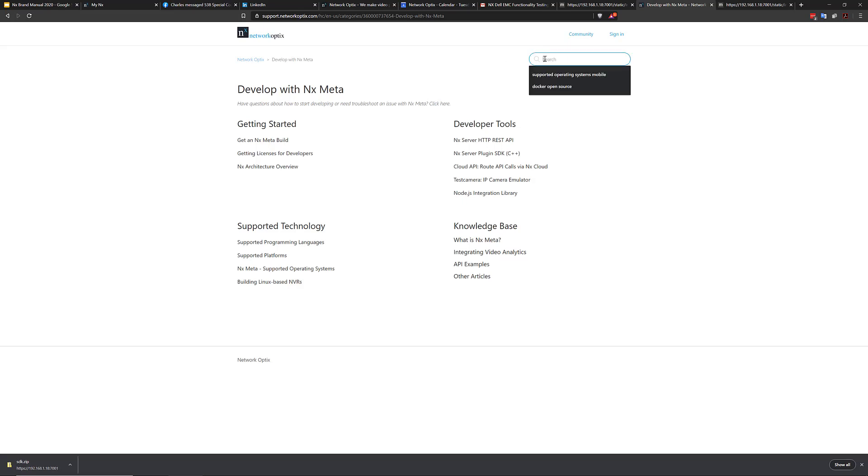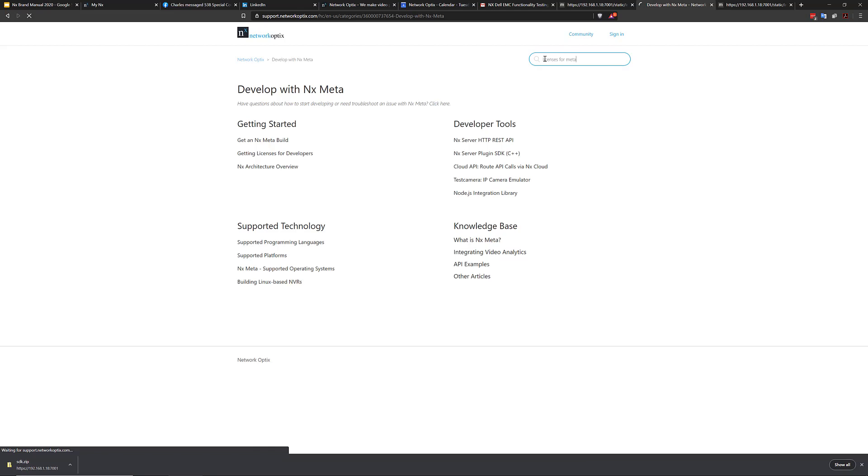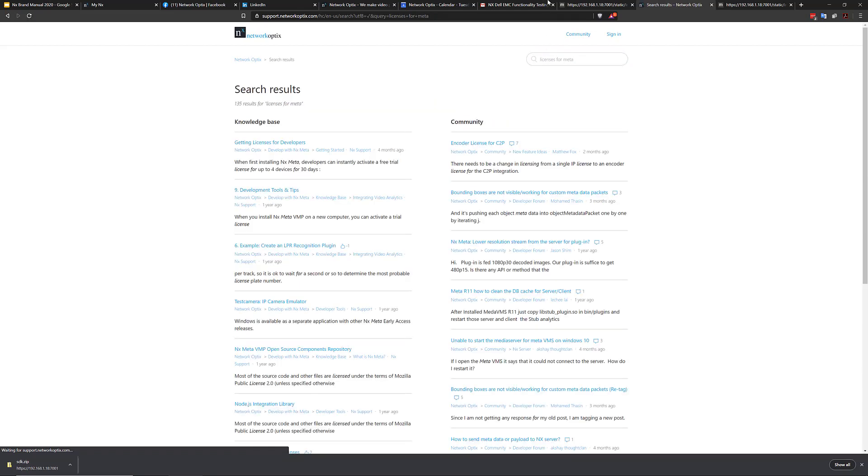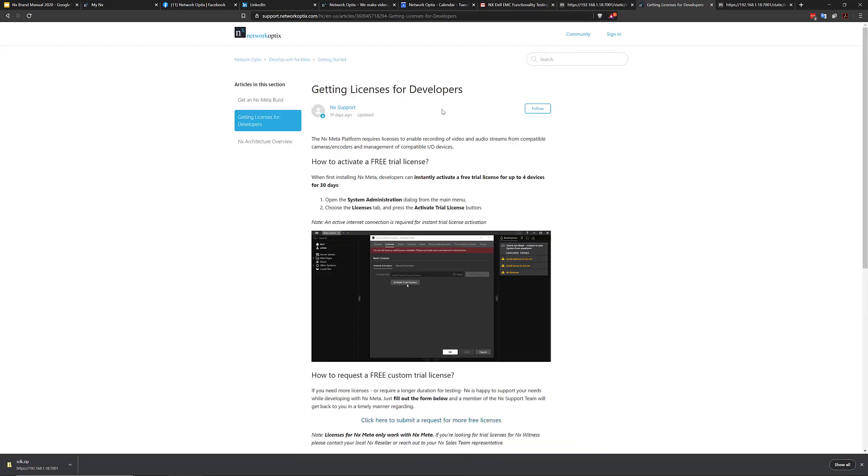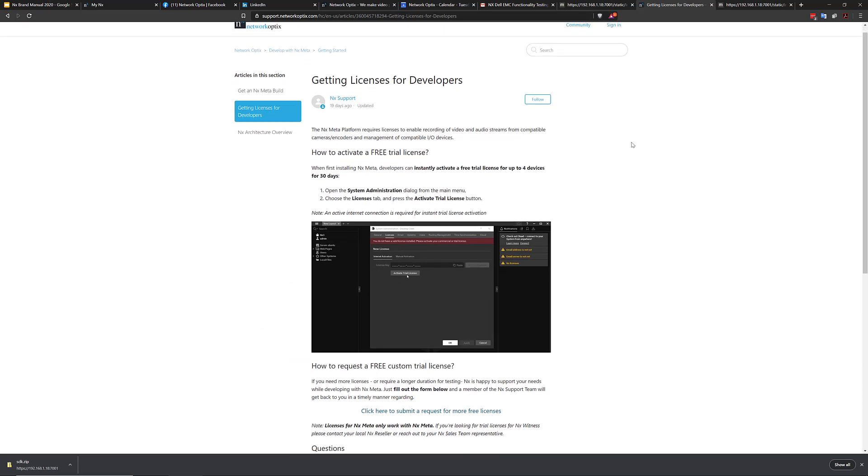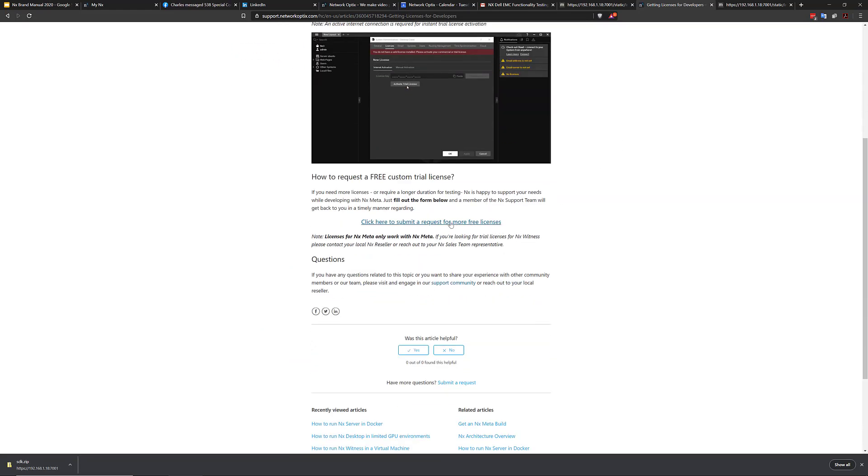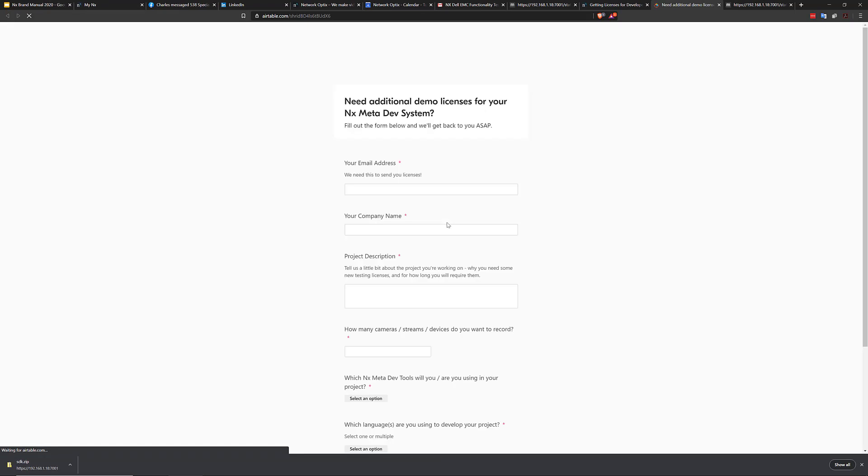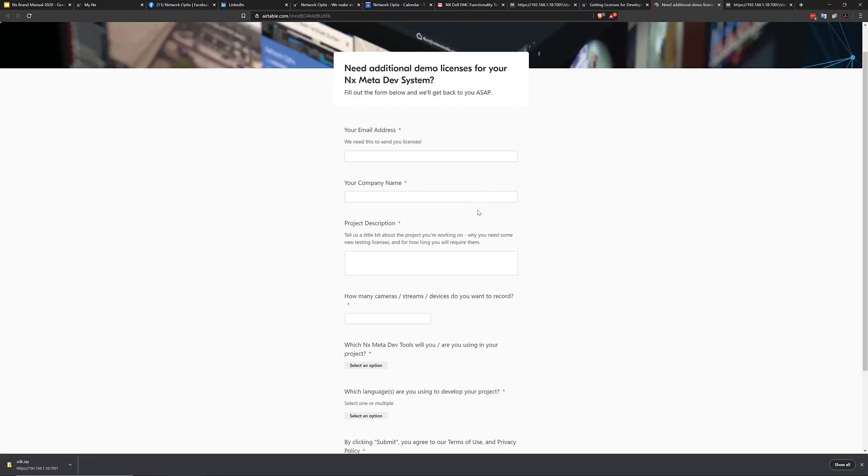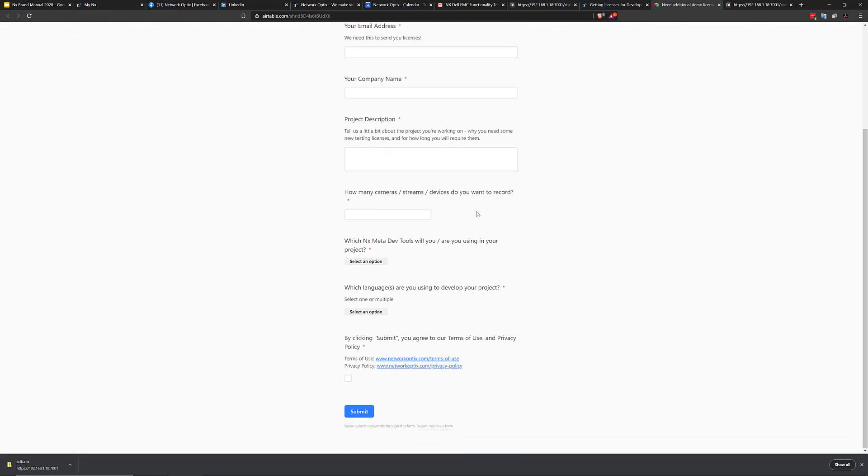One other thing, if you do need additional licenses. So you can just search for licenses for meta. And you can see getting licenses for developers here. And basically, if you need some licenses, you just click on this form here. And then tell us what you need licenses for, how many licenses you need and for how long, and our guys will get back to you.